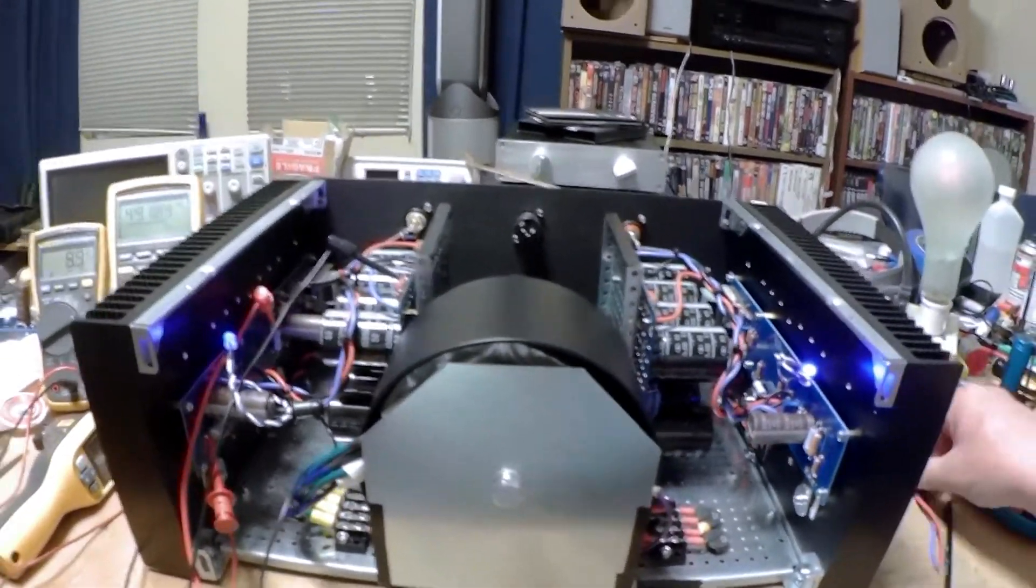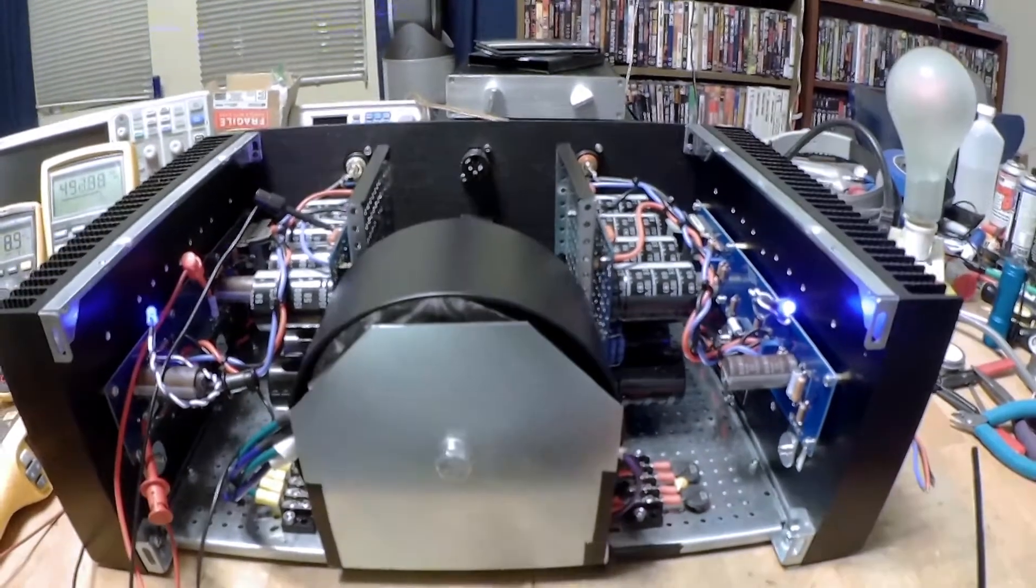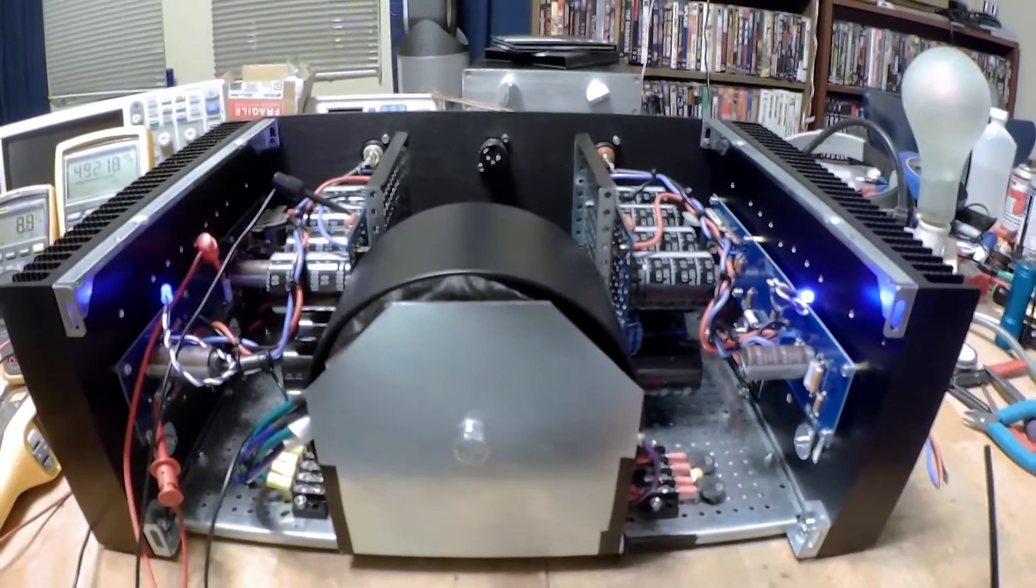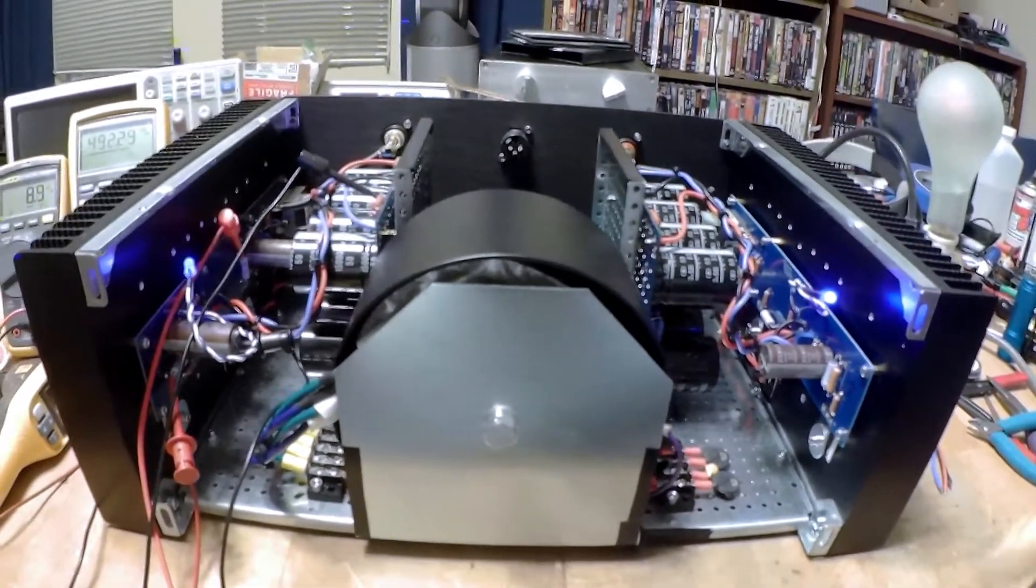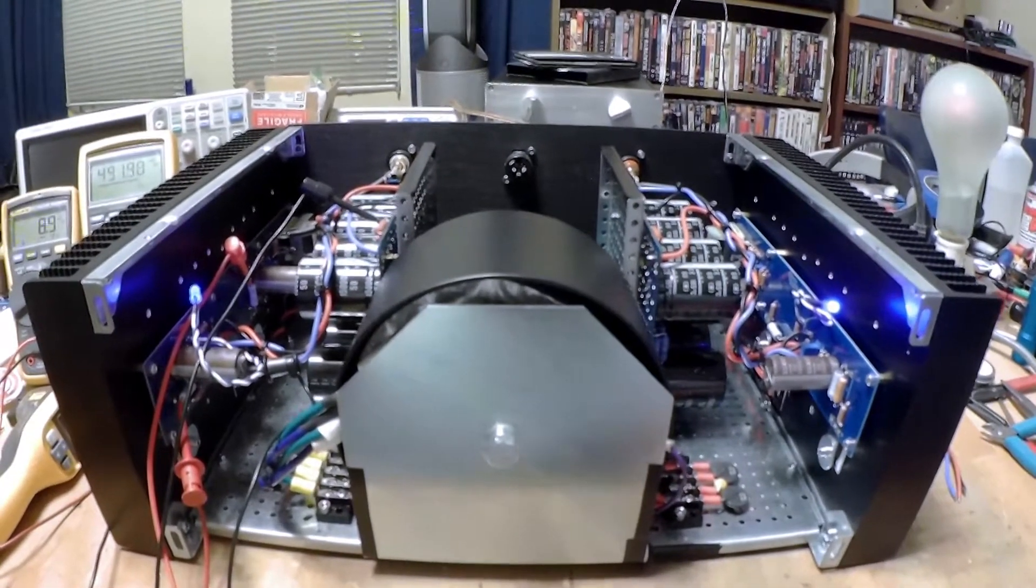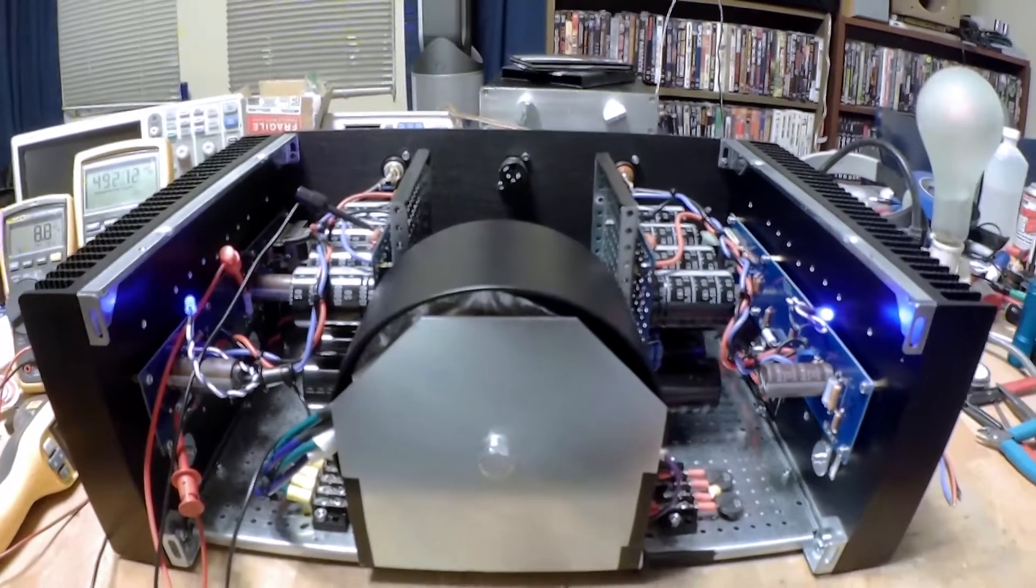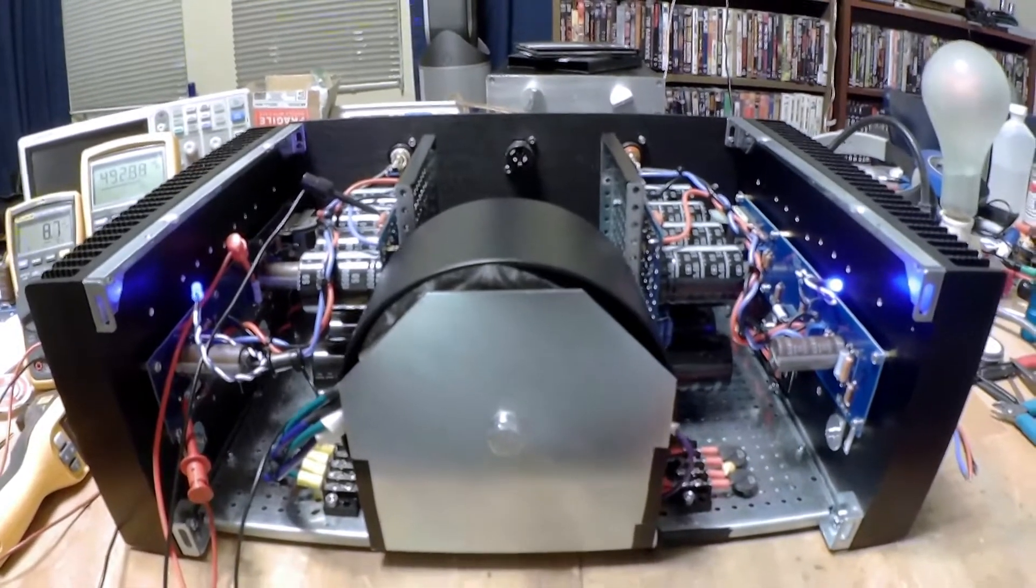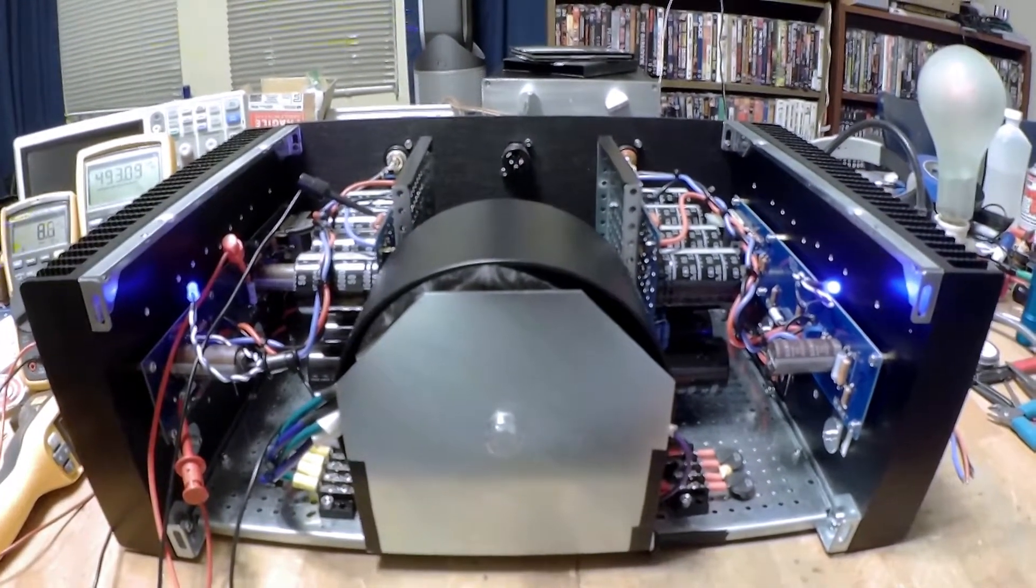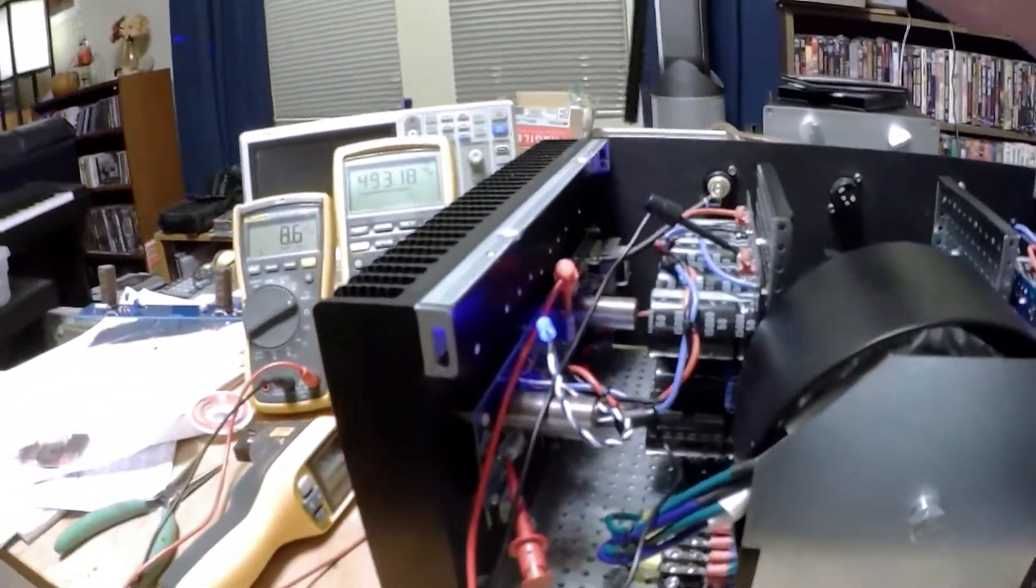But what I found is, what was really confusing me previously, is that even in the middle of its range, nothing is really getting biased on yet. It turned out to be that I had to crank the bias pot quite a ways, almost to the end of its range, before it would start responding and showing bias on that channel. So there's actually nothing really wrong with either channel, and cranking on it, I was able to get the bias within range.